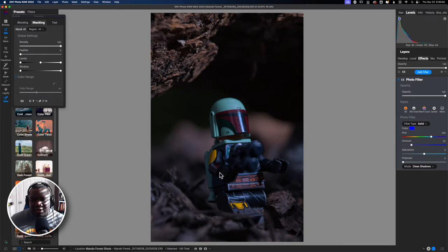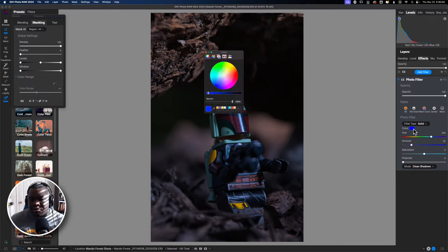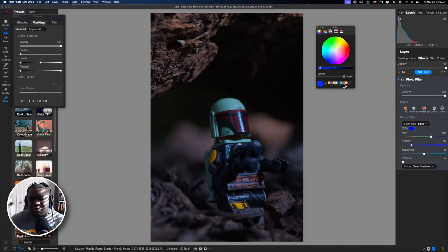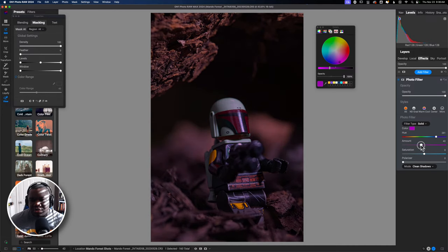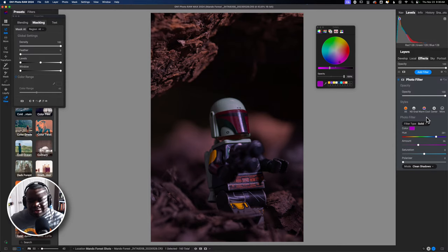I want this to be more of a purple light on the front, so I'm going to open up the color wheel and move it over to the side. Maybe something right around here — let's pull this down, make it a little bit darker, and now I need to increase the amount just to see what's happening. I kind of like that. Now it's time to blend this into the photo and make it make sense, because I want this to really be intensified on him.